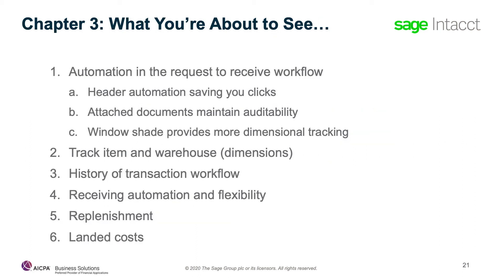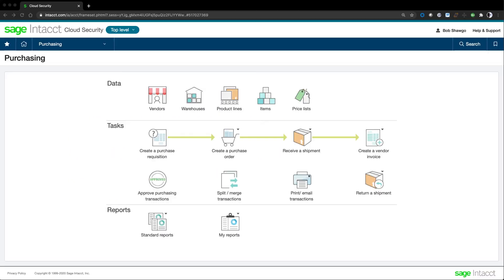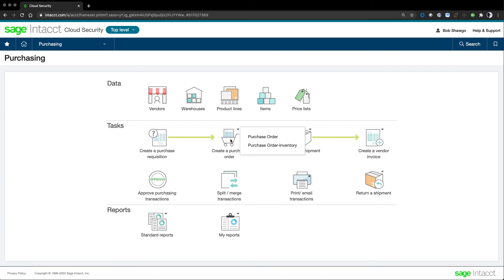In our demo, I'm going to show points of automation in the request to receive to pay workflow. I'll show how we track items and warehouses as dimensions to create visibility and reporting. We'll also look at the history of the transaction workflow, receiving automation and flexibility and replenishment. I'll also show you how we automate calculating actual landed costs. Let's move to look at purchasing. Like order entry, we have an overview map. It shows our workflow from requisition to purchase order to receiver to vendor invoice. I'll create a purchase order at this point.